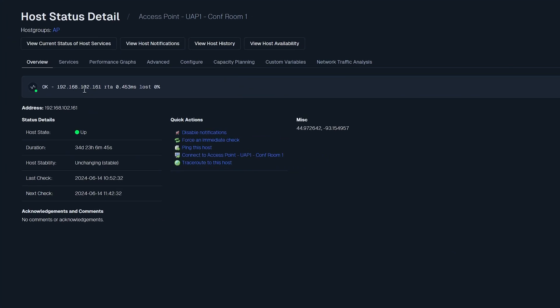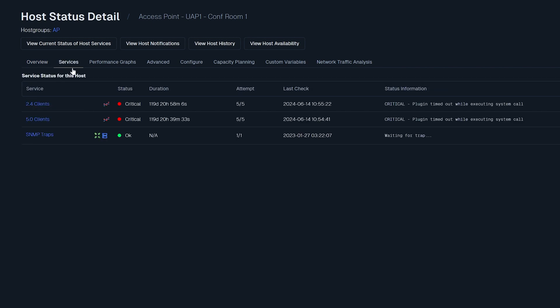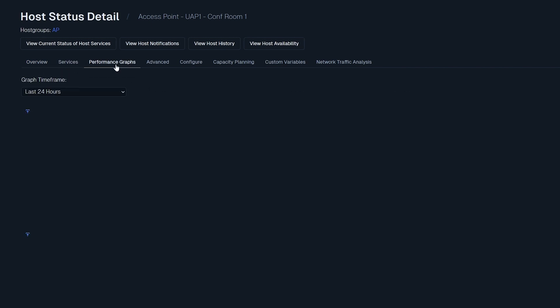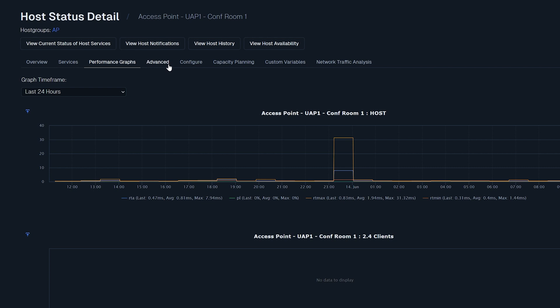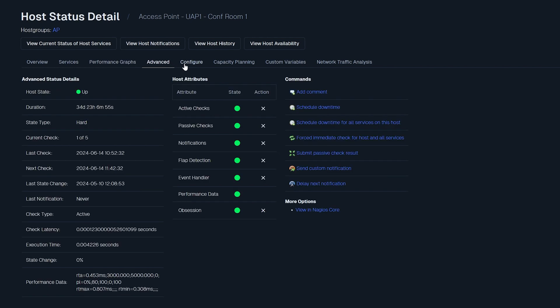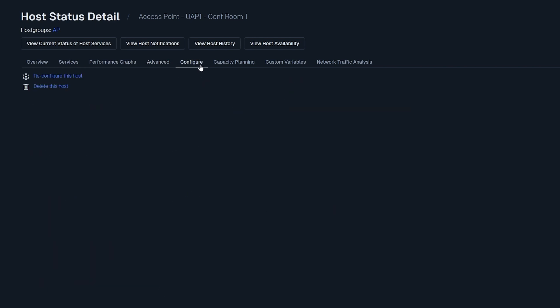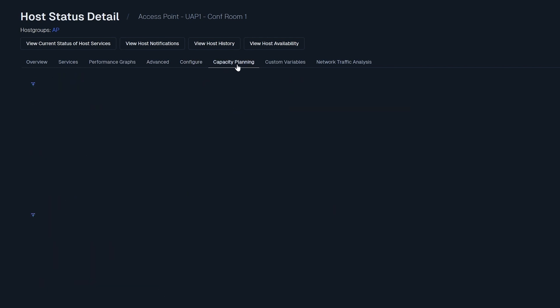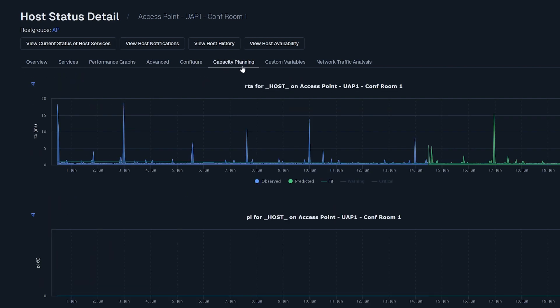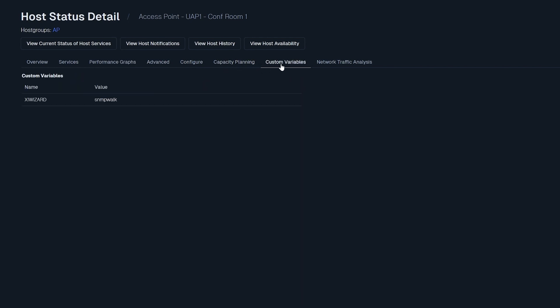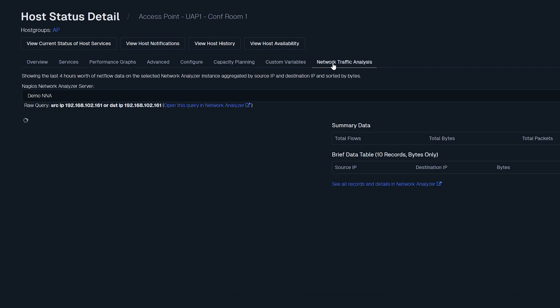The host details page mirrors the structure of the service details page, providing insights into the host's health with tabs for overview showing basic host information, services showing information on services for the host, performance graphs, advanced, configure, capacity planning, custom variables, and network traffic analysis.